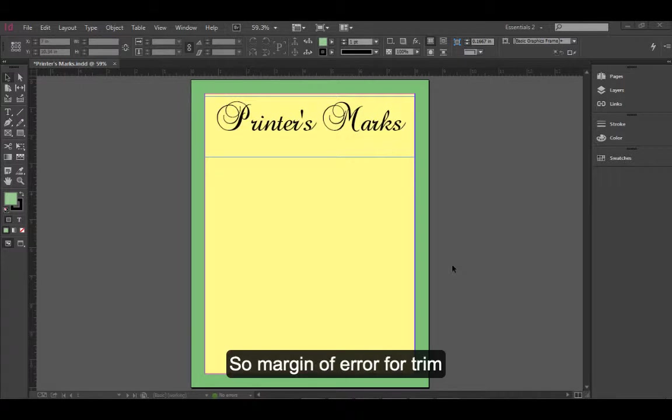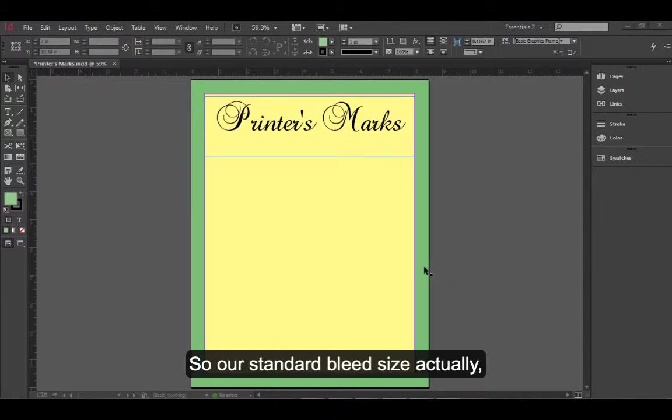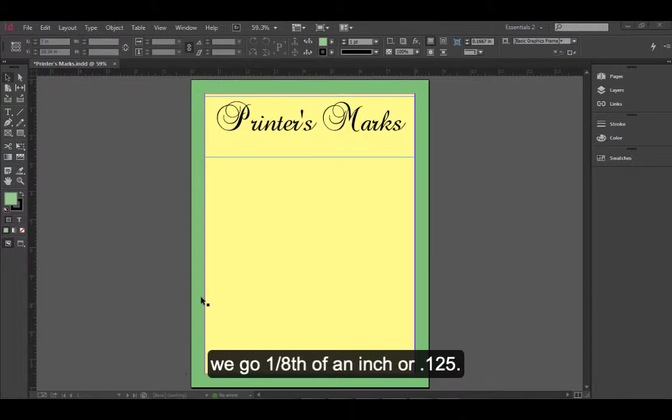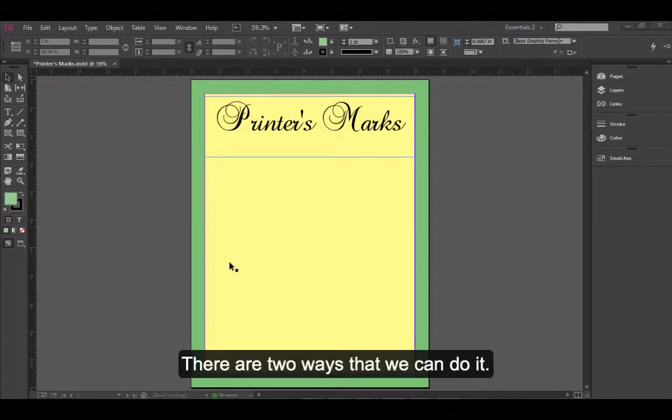Margin of error for trim is around 1/32nd to 1/16th of an inch. So our standard bleed size is actually 1/8th of an inch or 0.125. So let's define a bleed. There are two ways that we can do it.